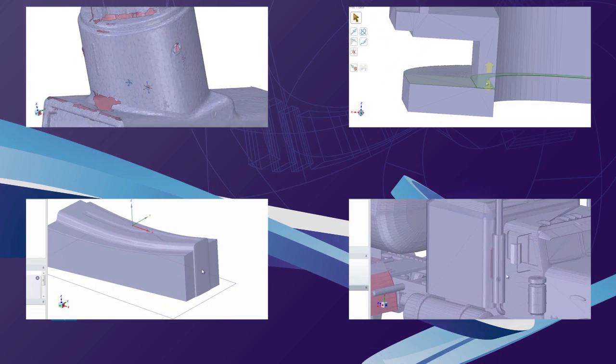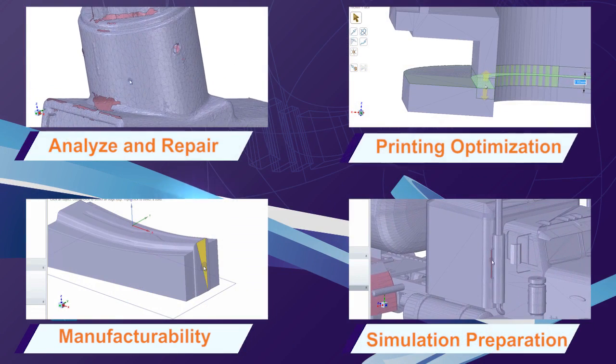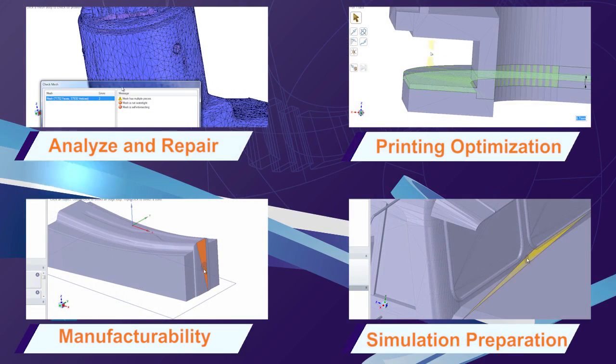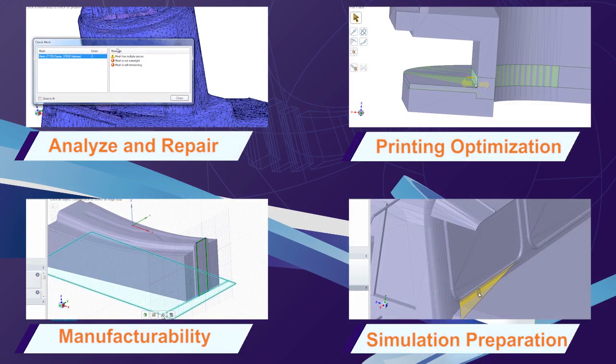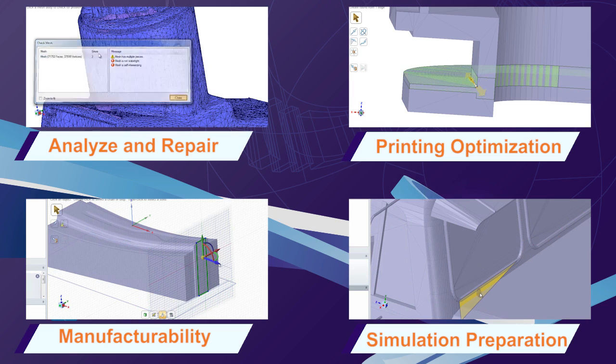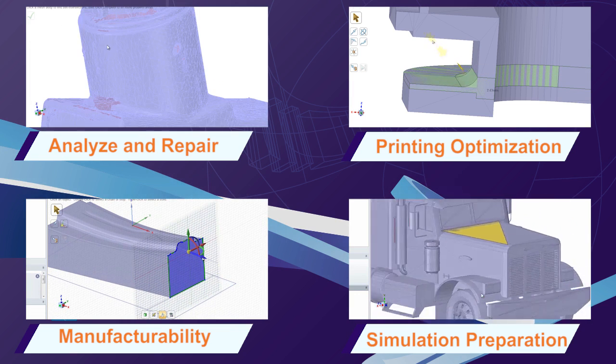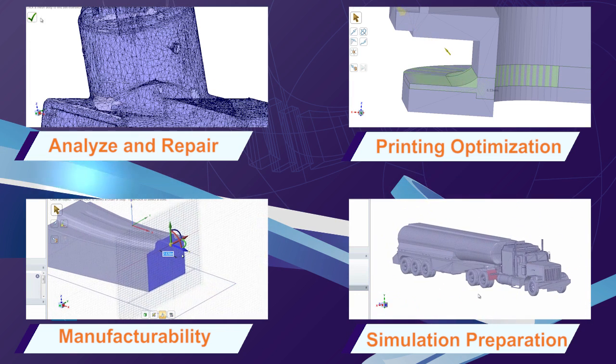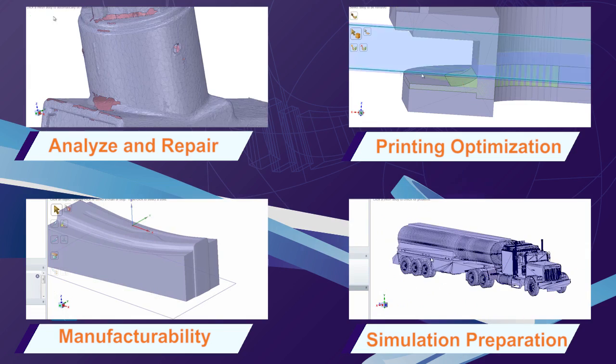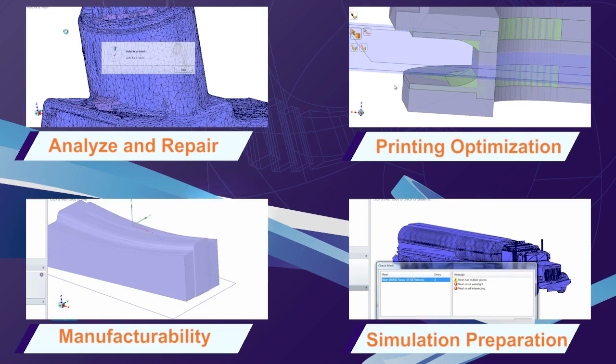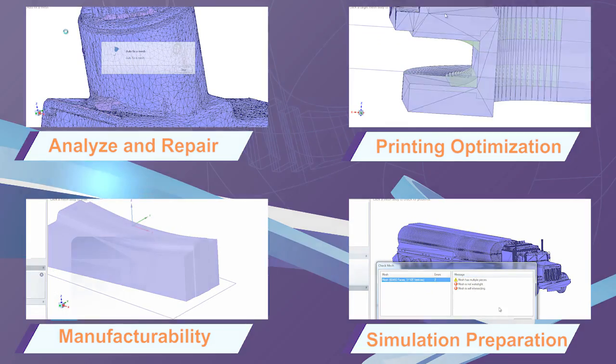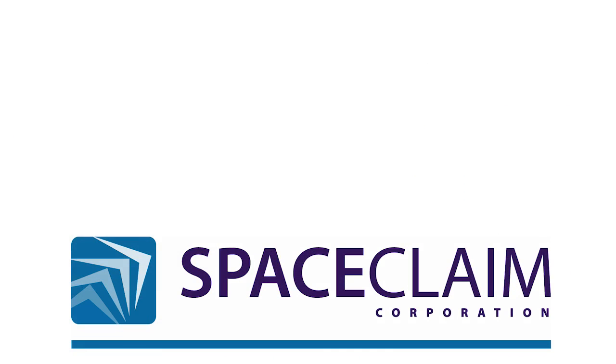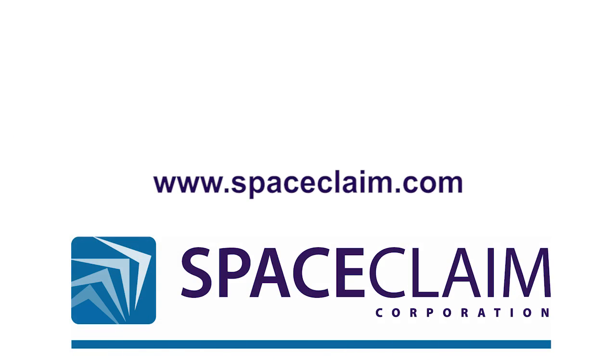SpaceClaim's 3D printing module is helping users speed up model optimization, eliminate wasteful operations, and boost productivity. Try it today and you'll never want to use another 3D modeling tool again. To learn more about the 3D printing module and other SpaceClaim tools, please visit spaceclaim.com.